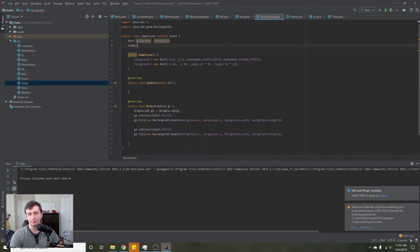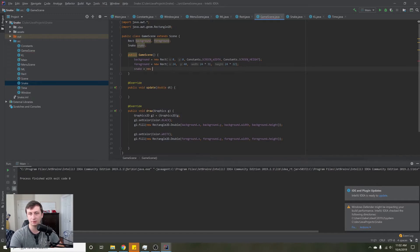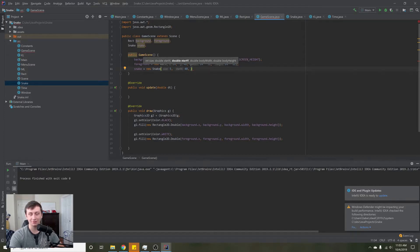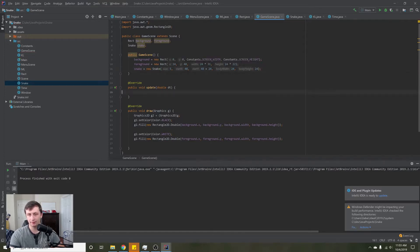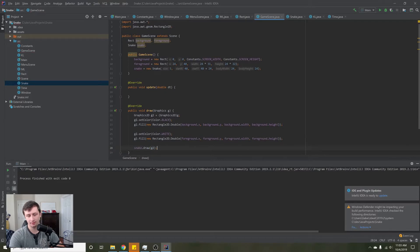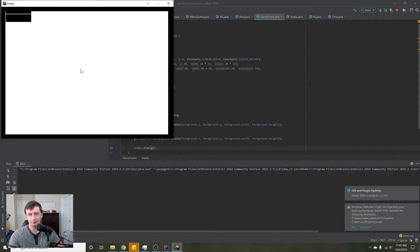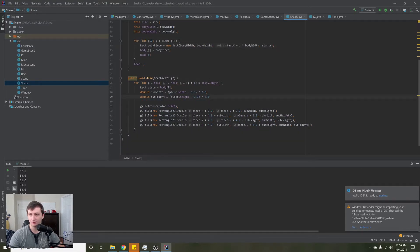Inside the GameScene we initialize our snake. We say snake = new Snake with size 5, startX 48, startY 48 + 24, bodyWidth 24, bodyHeight 24. Then we call snake.draw(g2) inside the draw method — not update, since updates shouldn't handle drawing. Let's hit play and see what happens.